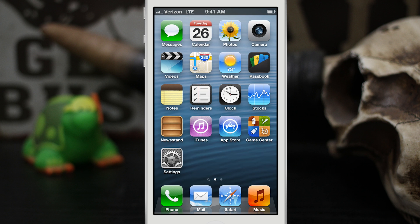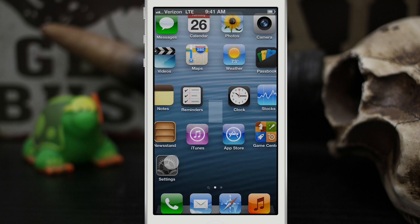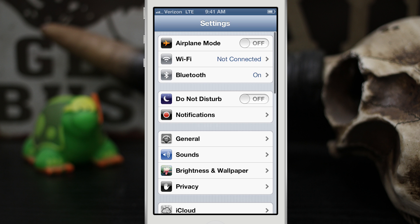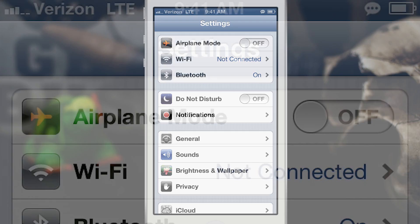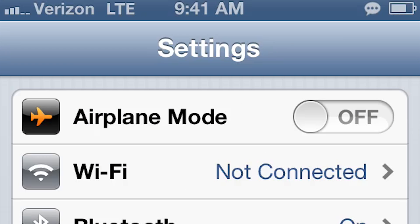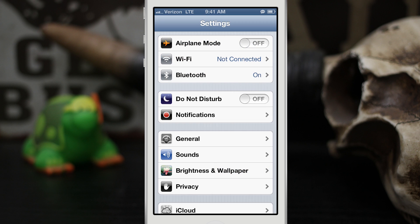So anywhere I'm at within iOS whether that be the settings, the phone, the mail, anything like that, you see that little bubble pop up in the corner there by the battery so you know that somebody is replying to you.